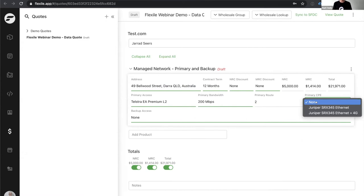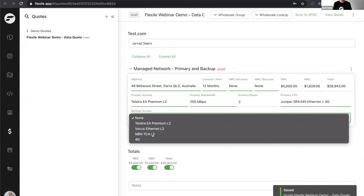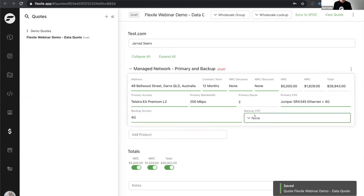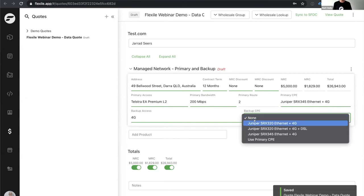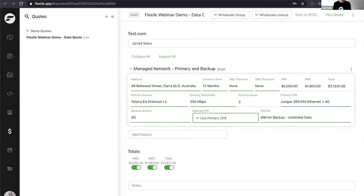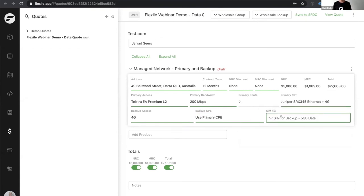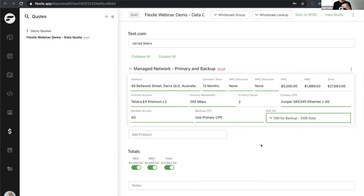One of the things Flexile is really good at is understanding your business logic. If we go to 200 meg, you'll see I've got a reduced list of CPE — that's because the other devices only support up to about 150 meg. Once you get over 200 meg, we take them out of selection so you can't quote the wrong thing. I'll pick this Juniper device with the option for 4G backup, and I feel like the customer would like a 4G service for high availability. The system knows that if you've selected 4G access, you're going to need a SIM in there. It defaults to unlimited data, but if they wanted to save money, I could just put a 5 gig service in there.